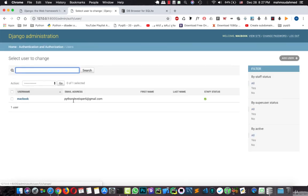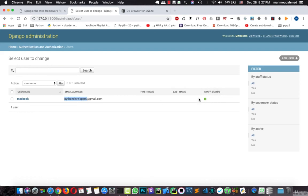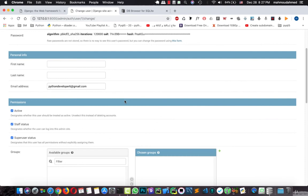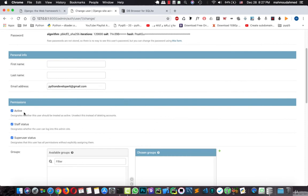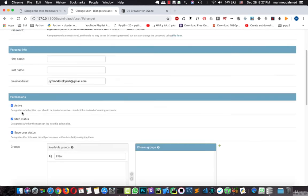This is the user that we just created. Macbook with this email address, pythondeveloper at admin.com. And this is a staff status because this user is a super user or a staff. Like here this is a super user status and staff status. And he is actually active.